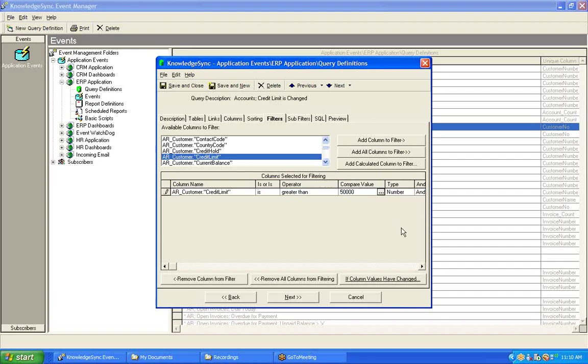I could also, of course, put a question mark in the compare value field and make this a parameter-driven field. Now, Knowledge Sync is able to detect when a field has changed. It's also able to detect when a field has changed to one or more specific value, such as we're doing here.